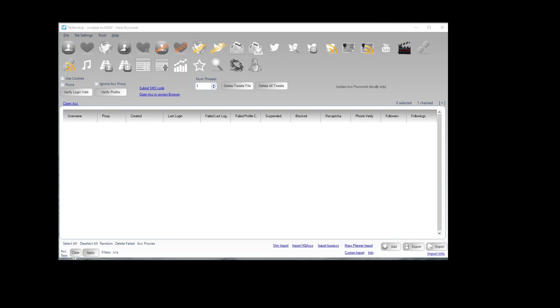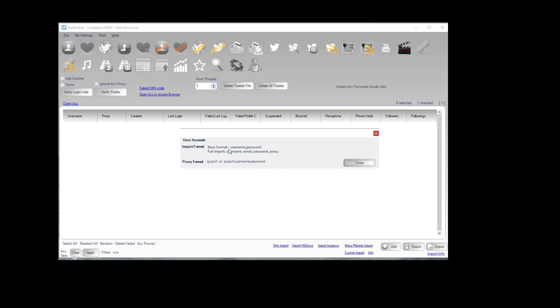So the import format can be seen via the import info button here. At its most simplest you can just enter your username, password in a CSV, or you can go for username, email, password, and then the proxy.